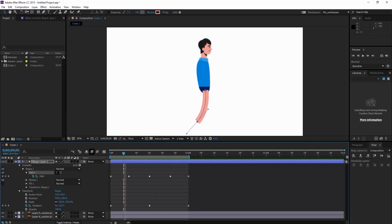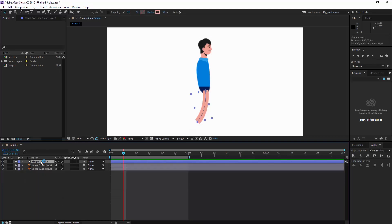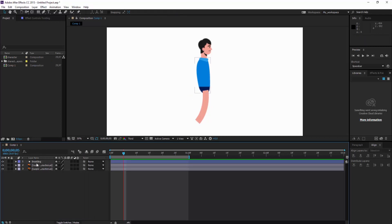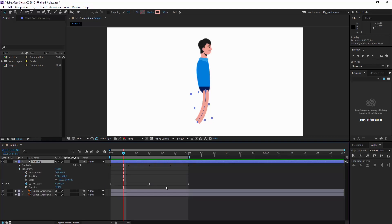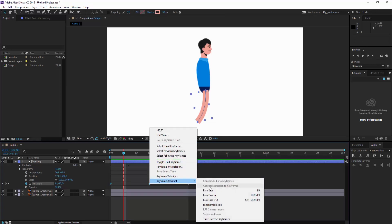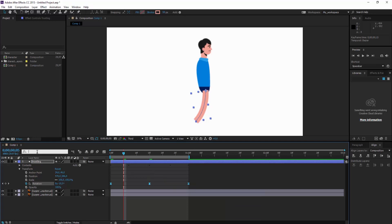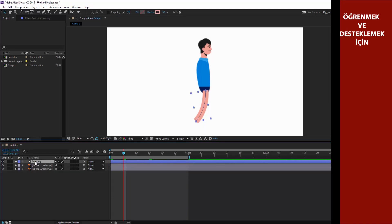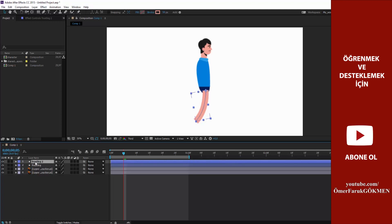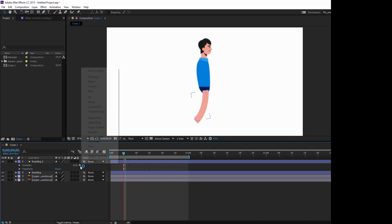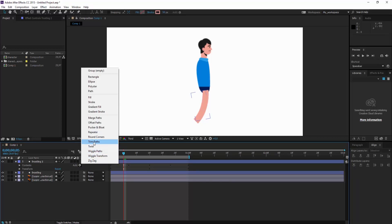Yeah, that's good. I am coming again and naming it. I am coming again to transform and choosing the rotation keyframes, right-clicking — keyframe assistant — and easy ease. Then I copy this keyframe and paste it. I will use a different property here.